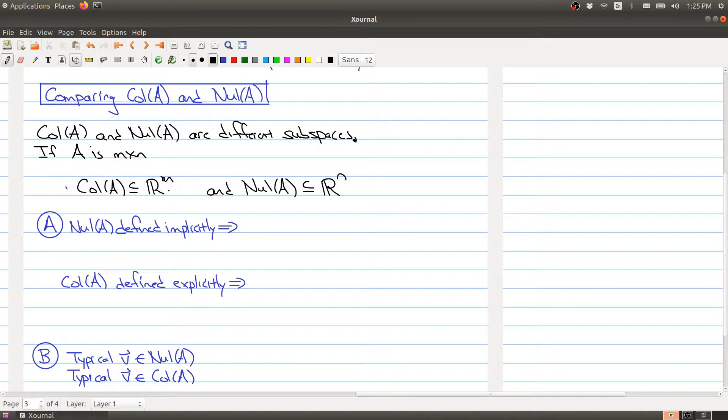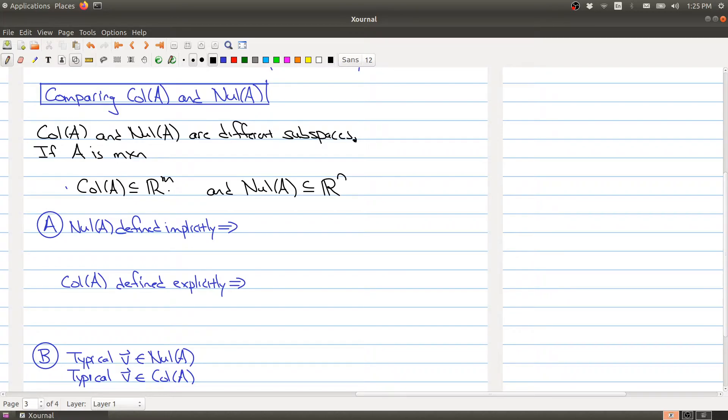There are a bunch of different characteristics between these spaces. I want to highlight four in particular, even though the textbook gives some more. One difference is how they're defined. The null space of A is defined implicitly.